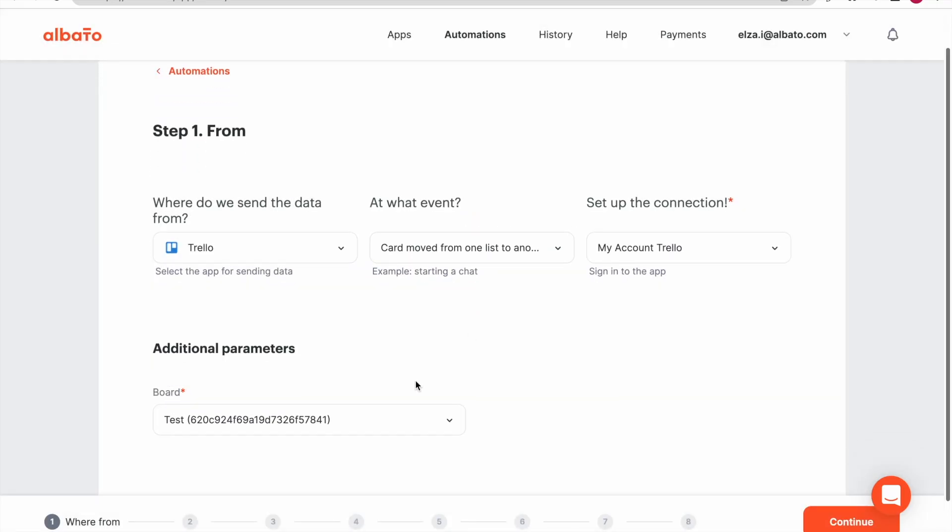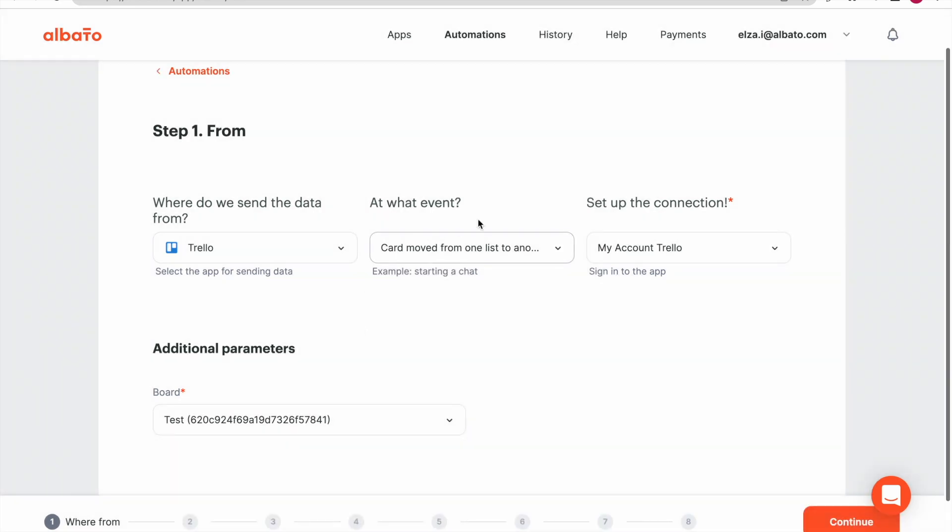Now you can select your board from the list. The first step is completed. Click the Continue button.